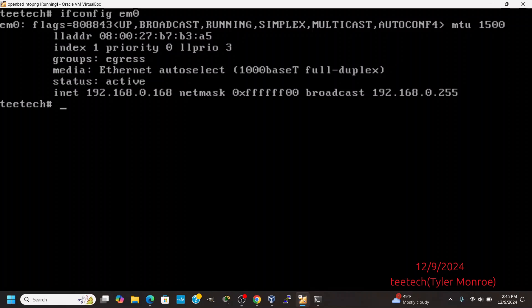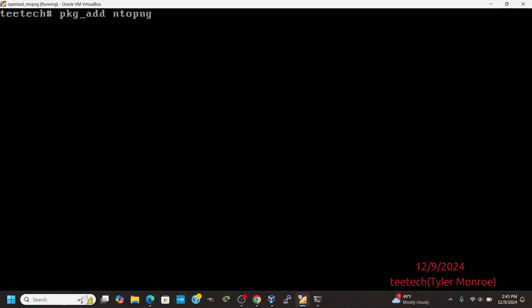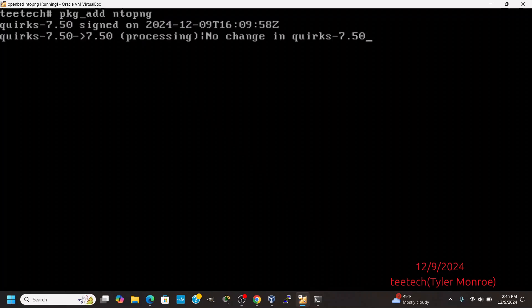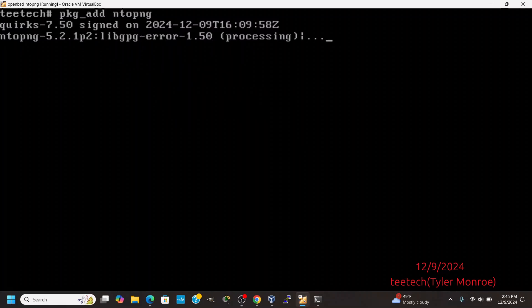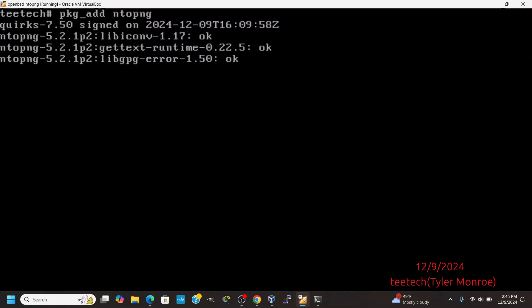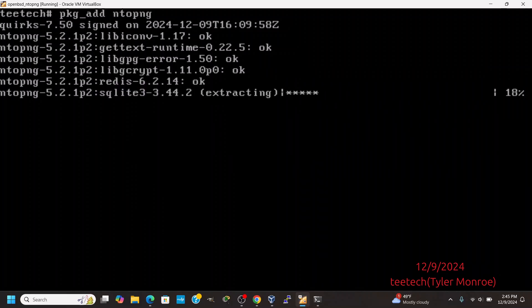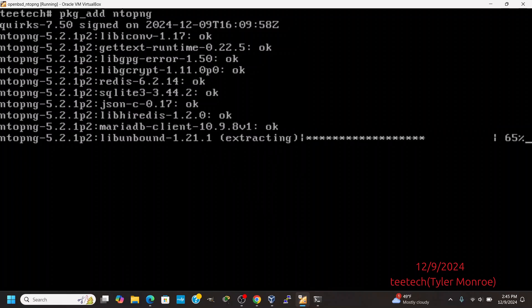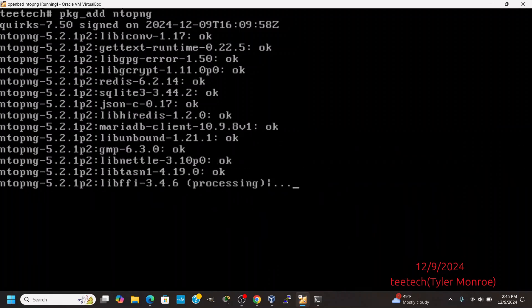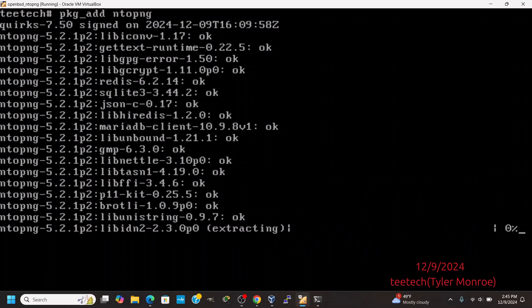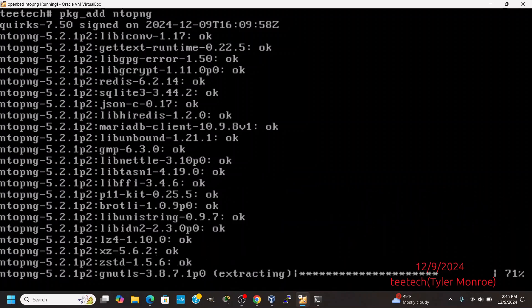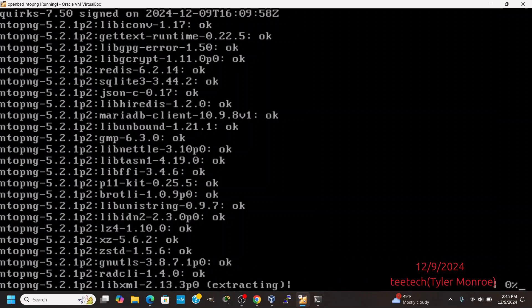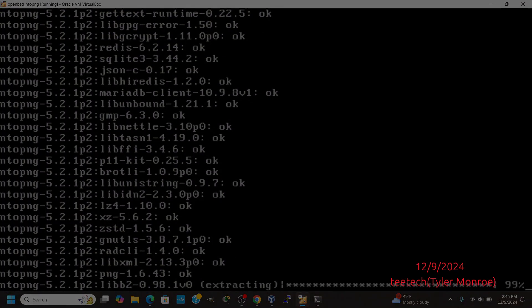Do make sure to set a static IP. Now, we're going to go ahead and do pkg_add ntopng and start to install NTOP-NG. Do make sure, before you try to install this, that you have actually installed the xorg sets in OpenBSD. If you don't install those, NTOP-NG won't install correctly and it won't have the dependencies it needs, so that'll cause the install to fail.